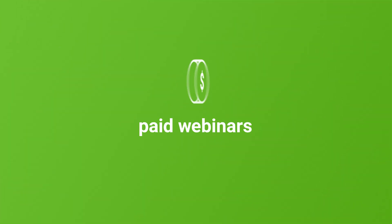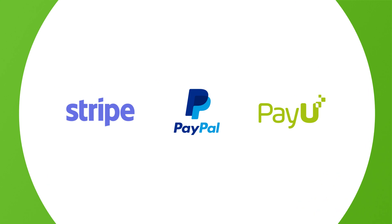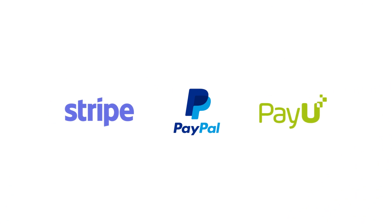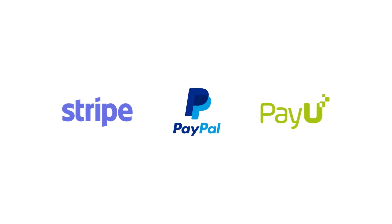Are you going to make money from webinars? You can do it with ClickMeeting. All you need is an account on one of the online payment services.